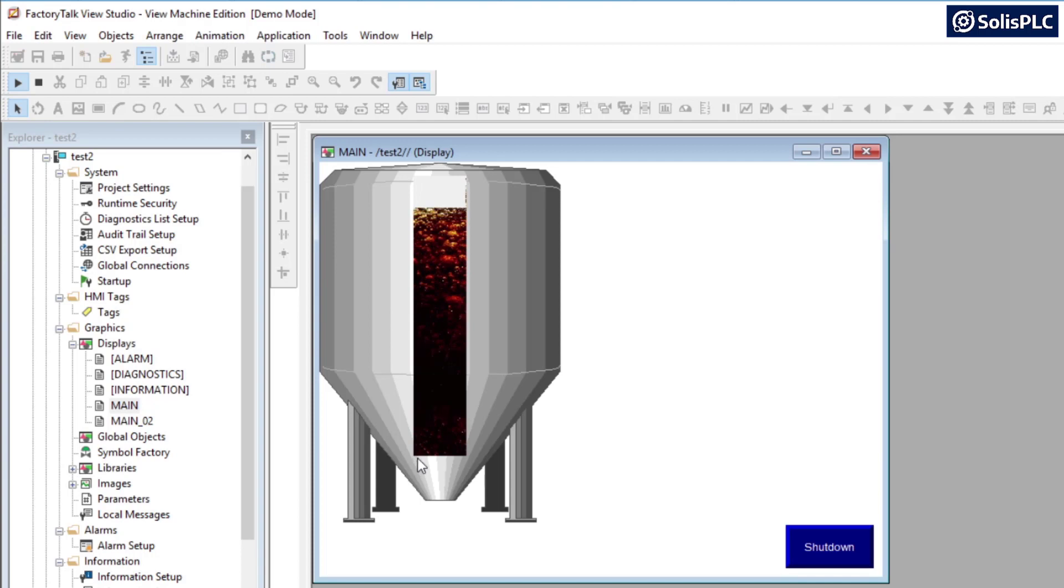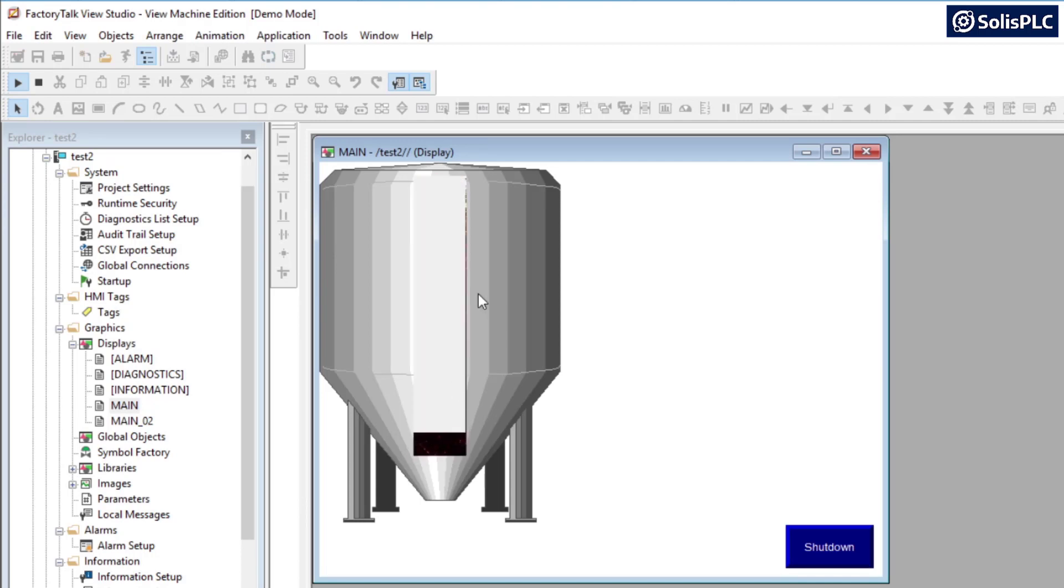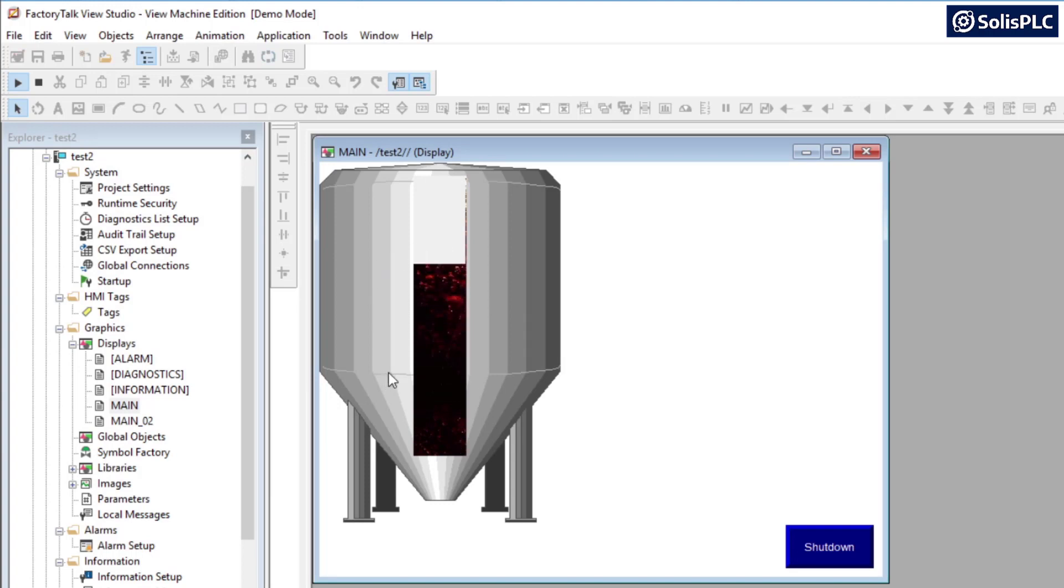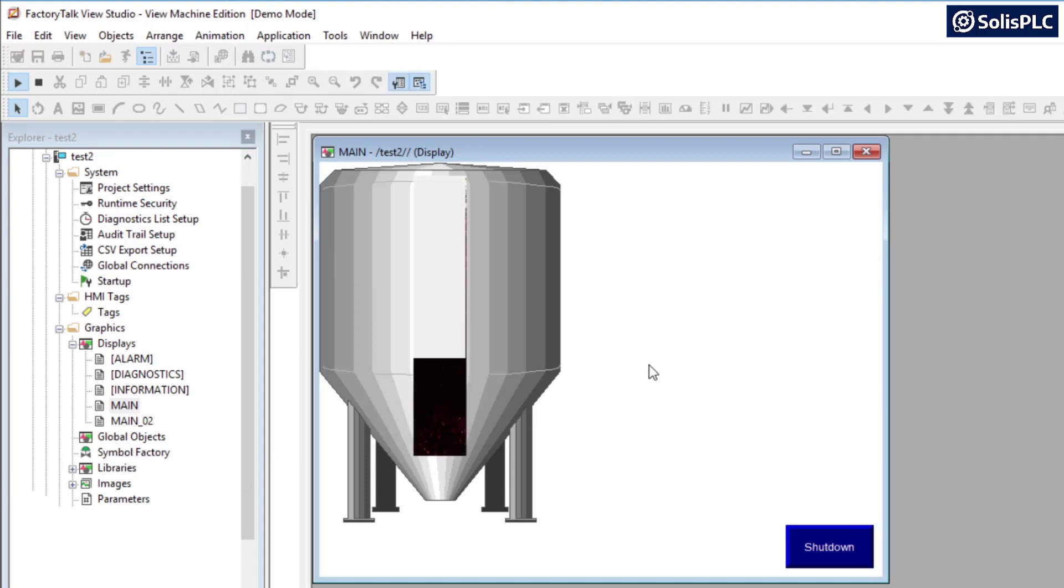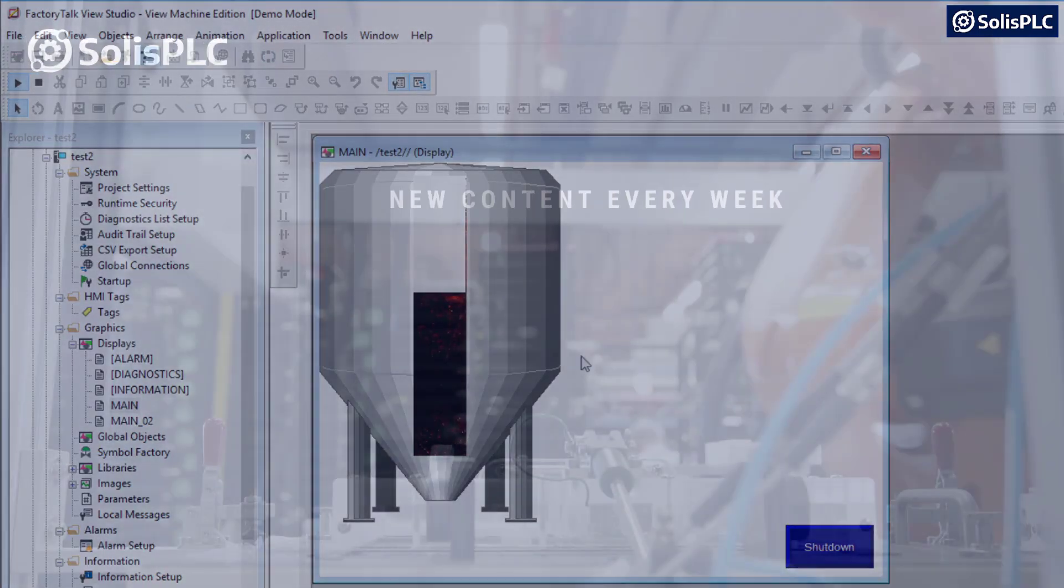But I've always found that operators and those who look at the HMI displays really appreciate the extra touch to make this look nice instead of the generic blue bar graph that you get from the Factory Talk symbol factory. In any case, that's all I have for you today and I'll see you next time.